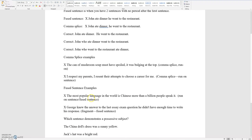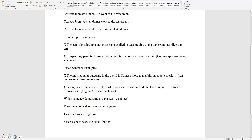Fused sentence examples: 'The most popular language in the world is Chinese. More than a billion people speak it.' There are two thoughts and a missing period between them. Another example: 'George knew the answer to the last exam question. He didn't have enough time to write his response.' There is no period after 'question,' and so therefore it is a fused sentence.